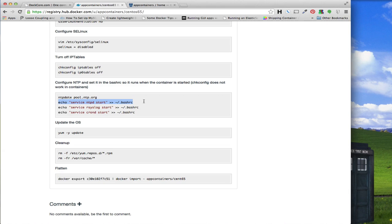I set a couple of services to start on boot. With Docker containers, chkconfig doesn't work because the container is accessed slightly differently than a regular box. So instead I just echo a service start command to the .bashrc. Whenever that container is started up, it runs through any commands in the .bashrc file and fires those services up — NTP, syslog, and cron all get fired up every single time one of my containers starts up. Then I updated it to get all the security and regular updates.